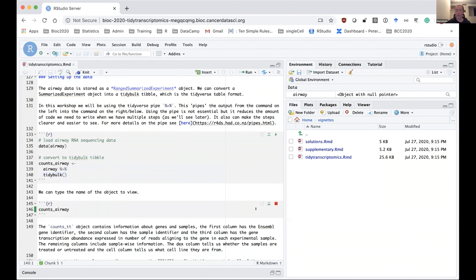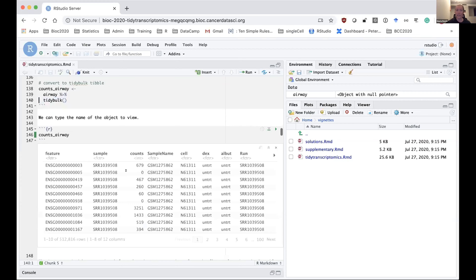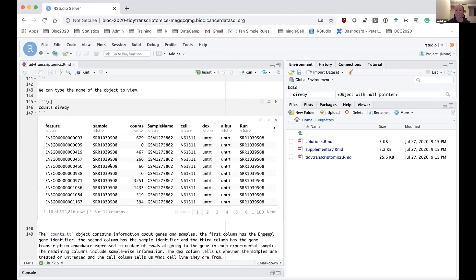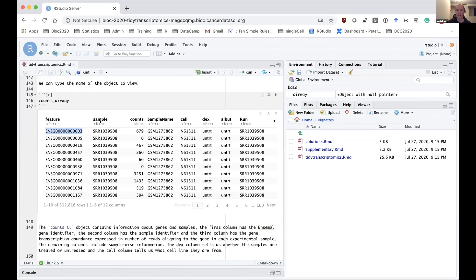Let's have a look at what that looks like — I'm just typing the name of the object I've created. As you can see, it's in a table format. Here we have our gene IDs, our sample IDs, and our counts. The other columns we're going to be using are the cell column, which tells us which cell line the sample is from, and also the dex column, which tells us whether the samples are untreated or treated.